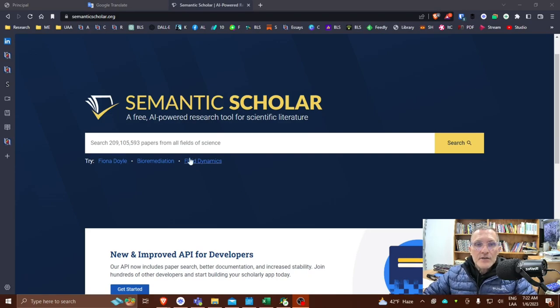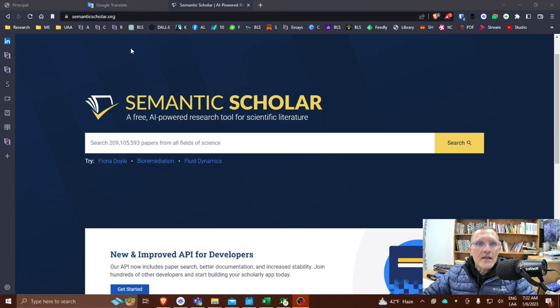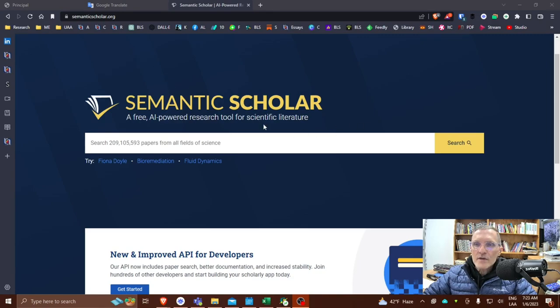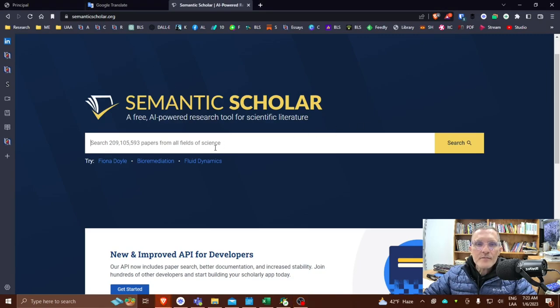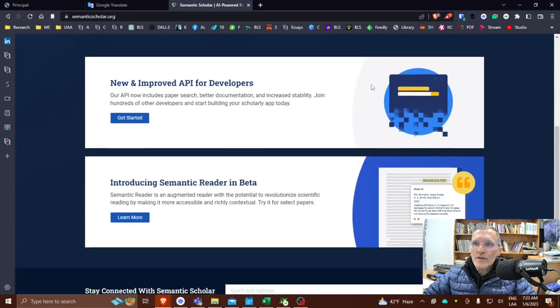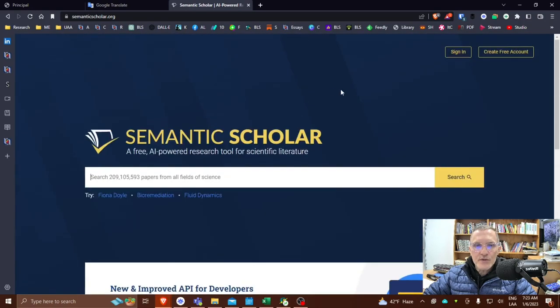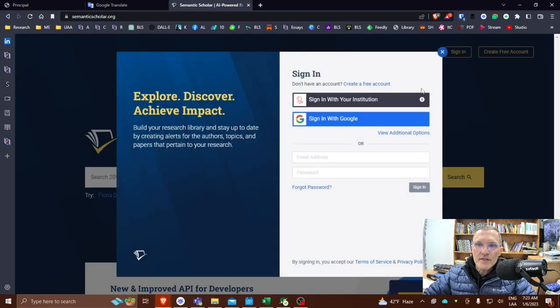So today I want to talk about Semantic Scholar. And this is the page, semanticscholar.org. And one of the first things I would do would be to create an account so that you can sign in.